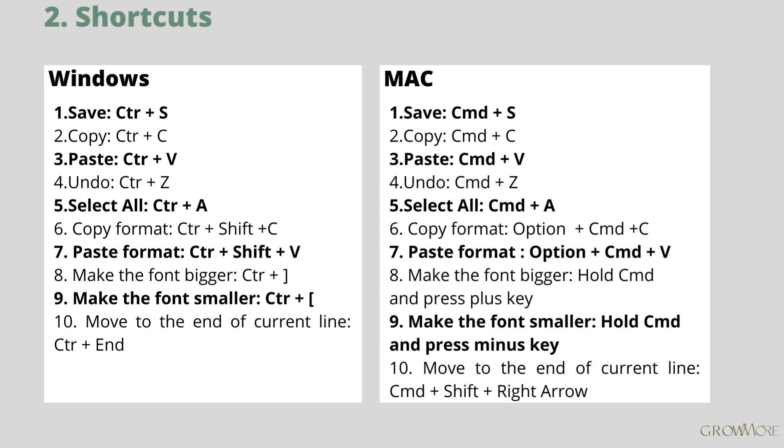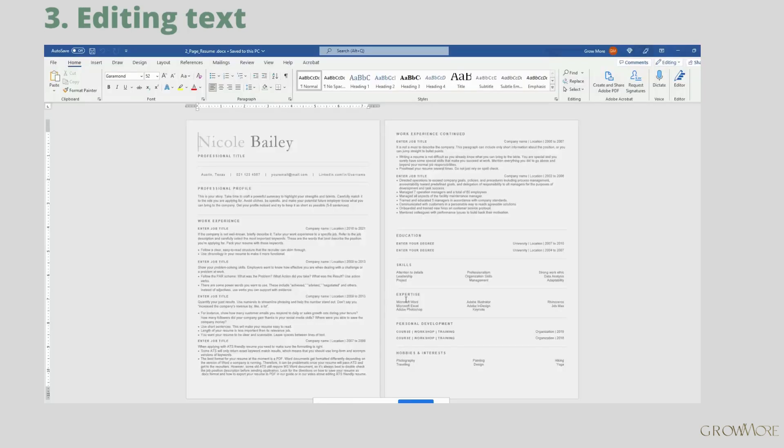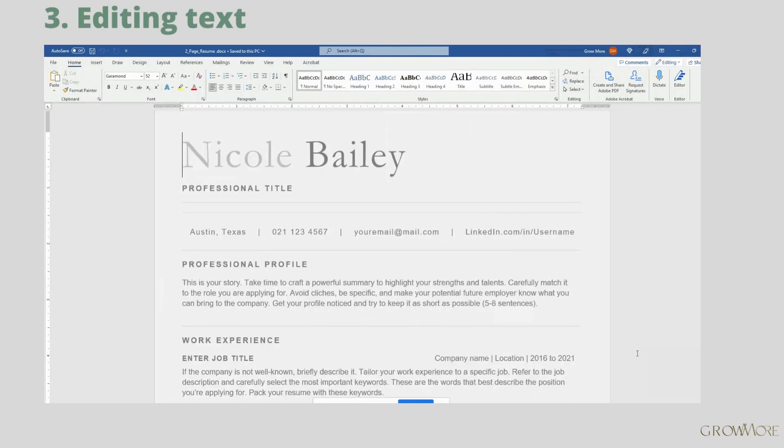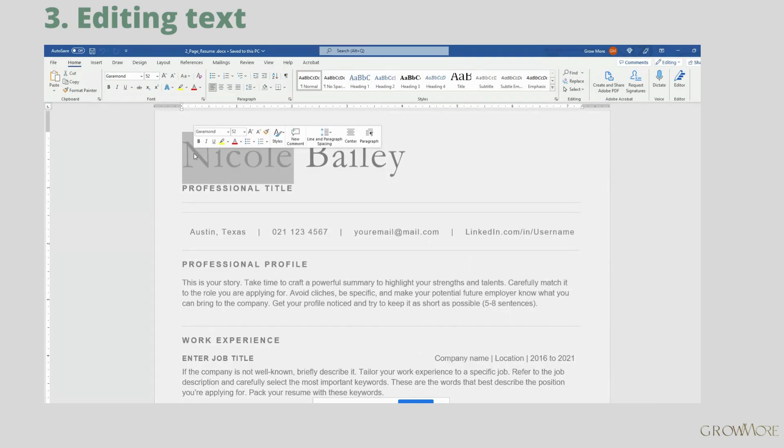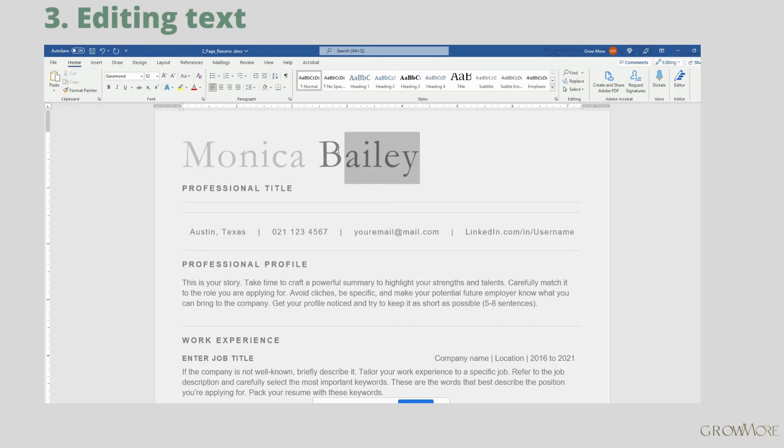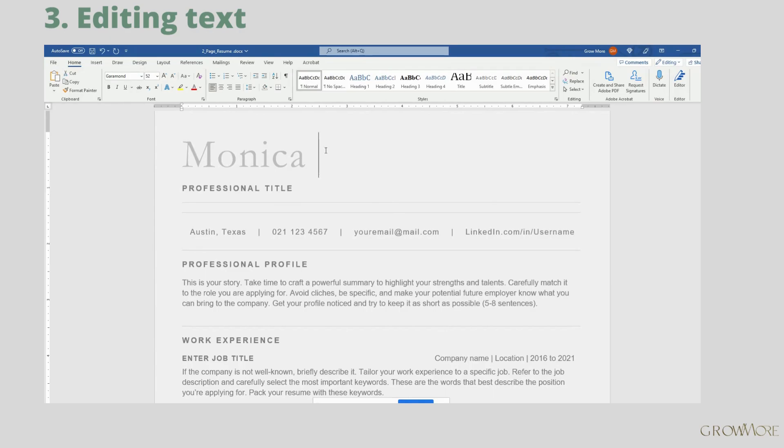Well with that said we can jump straight to editing your resume. Click and drag over the text that you want to highlight. If you want to remove this part you can press backspace or delete key on your keyboard. The style of removed text will remain. Put your info here.